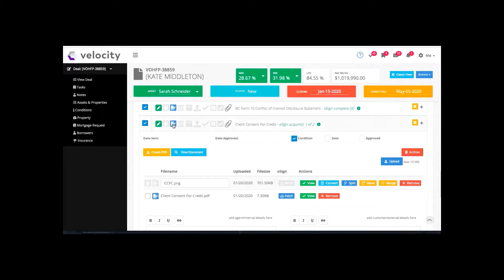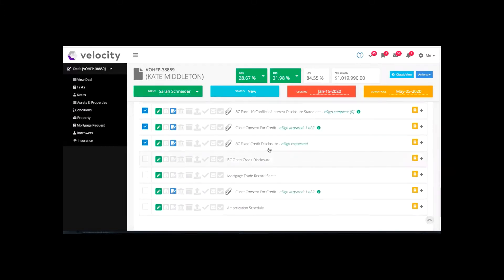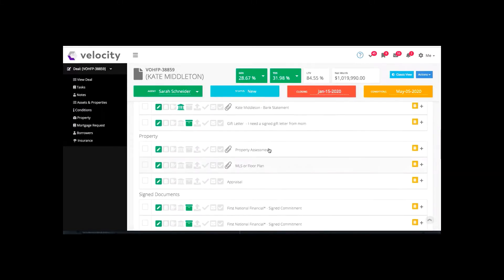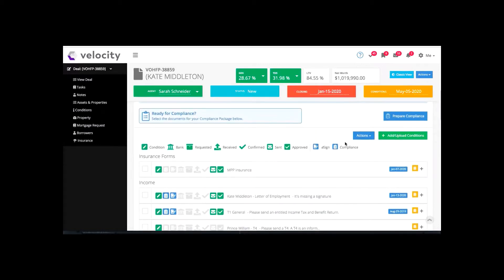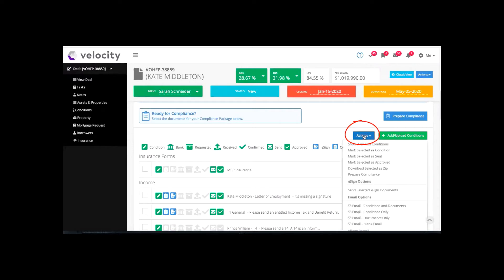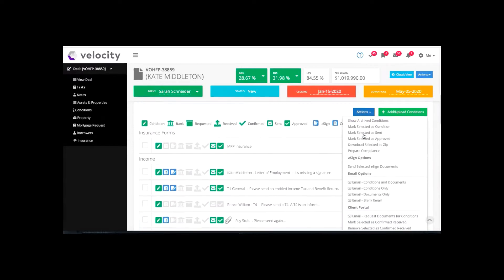I've checked here, checked the symbol, and checked that the symbol is checked off there as well. Then I come up to the actions button — which if you know how we work these conditions in Velocity, you'll be quite familiar with. I click that, then go down to my eSign options and click to send selected eSign documents.